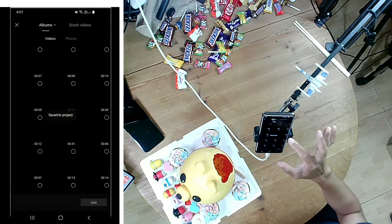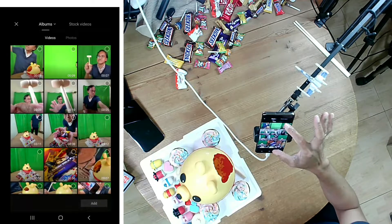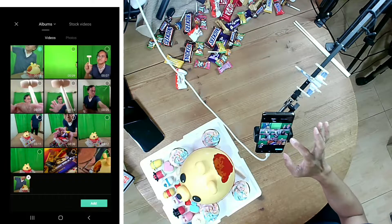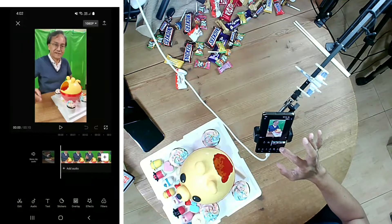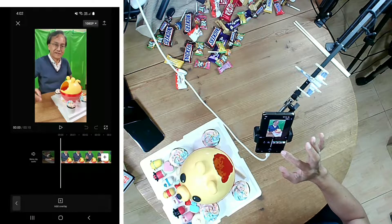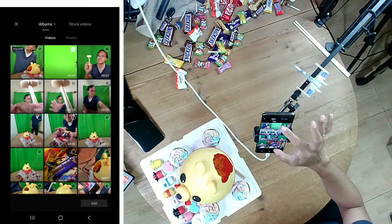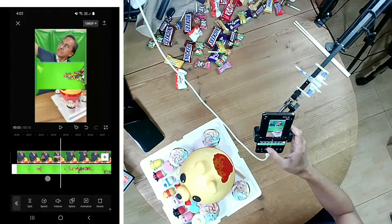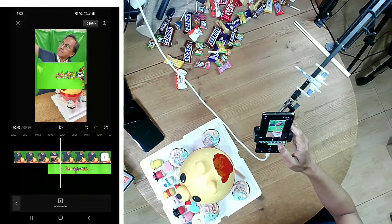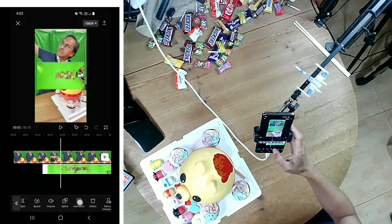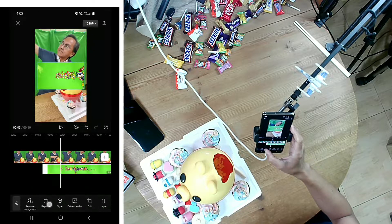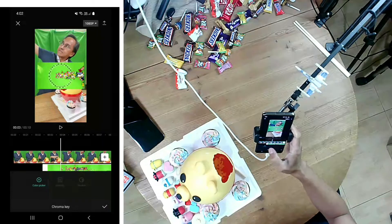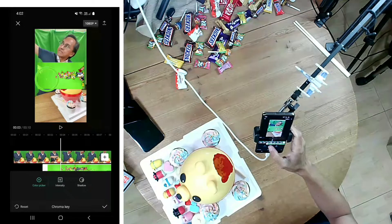Open CapCut and start a new project. Select the recording of myself and tap on Add. Select Overlay and Add Overlay. Choose the candy green screen animation and tap on Add. Select the overlay clip in the timeline, then go to the Chroma Key tool.